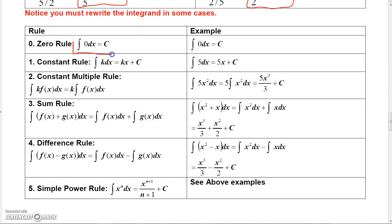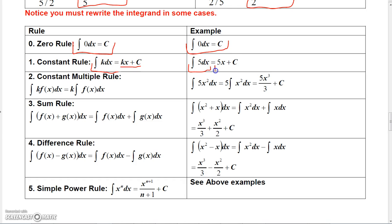There are some other basic rules. If you integrate 0 dx, that equals just a constant, since the derivative of any constant is 0. If you integrate a non-zero constant, the result is the constant times the variable plus another constant. For instance, integrating 5 dx gives 5x plus a constant.